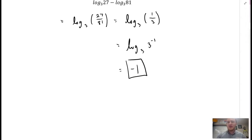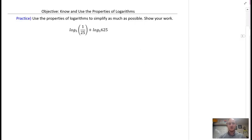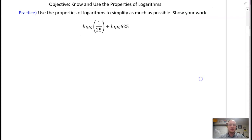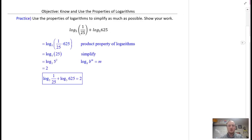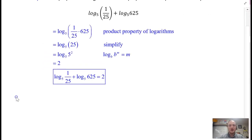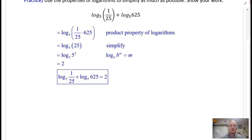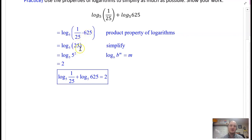Here are some practice problems — please pause the video and try this. Hopefully you tried it — here's the solution: you should have gotten 2. When you multiply those, you have 625 over 25, which ends up being 25. And 5 squared gives you 2.